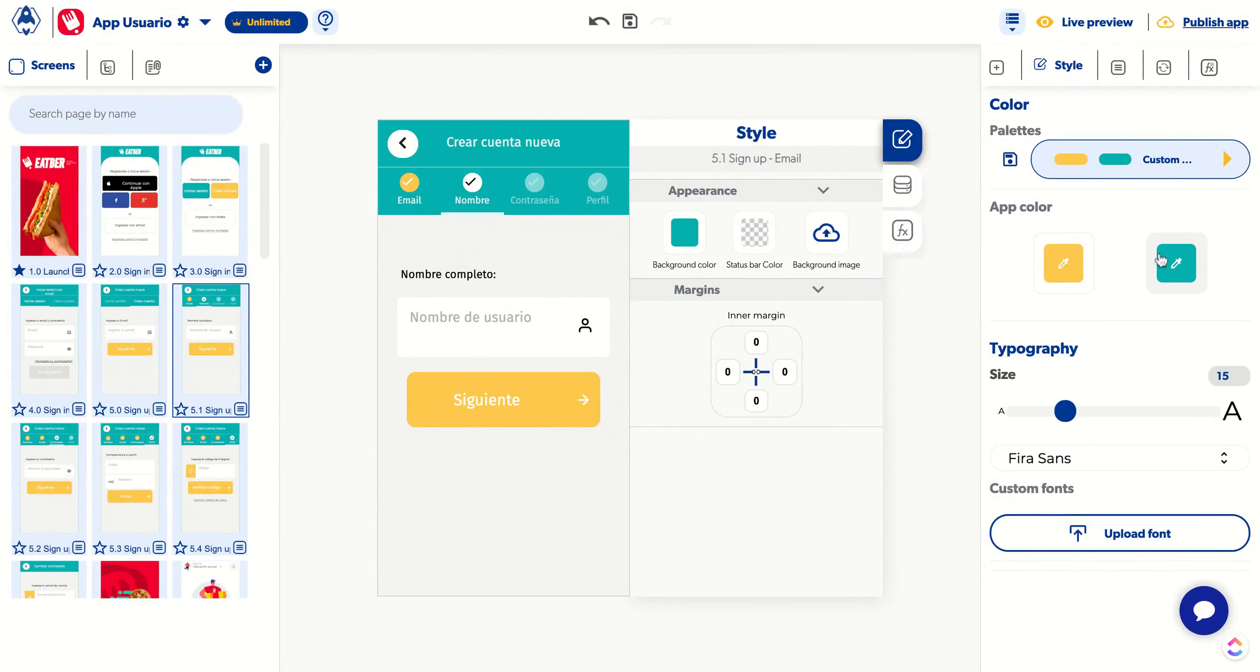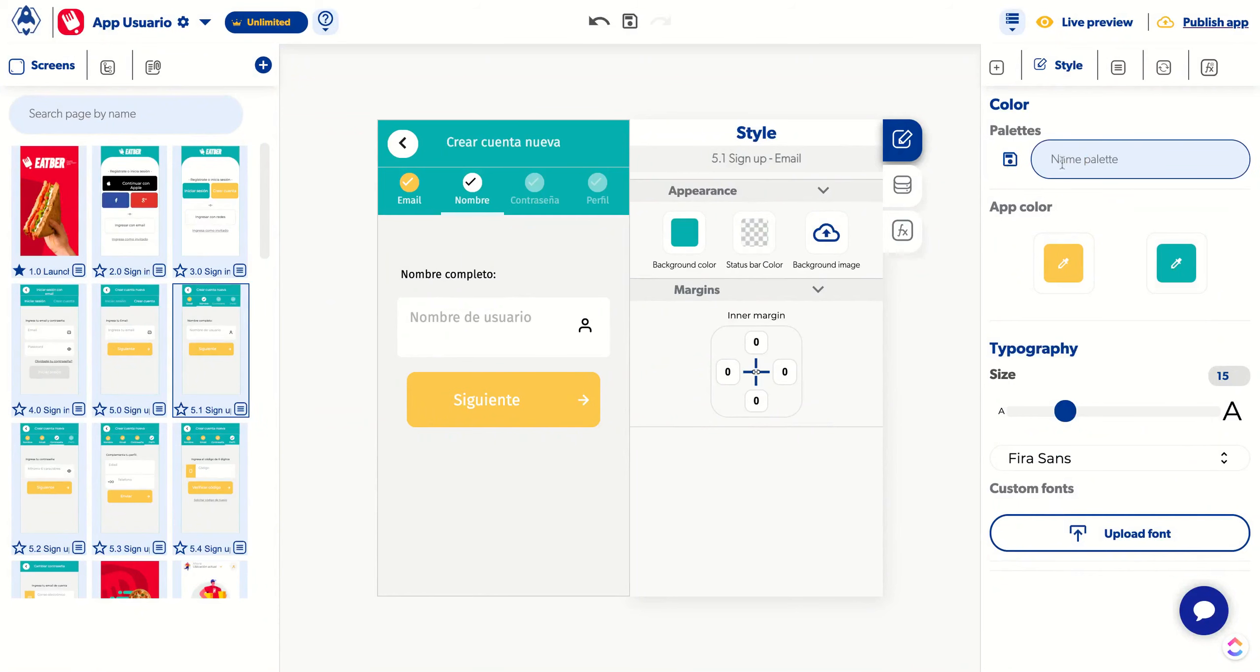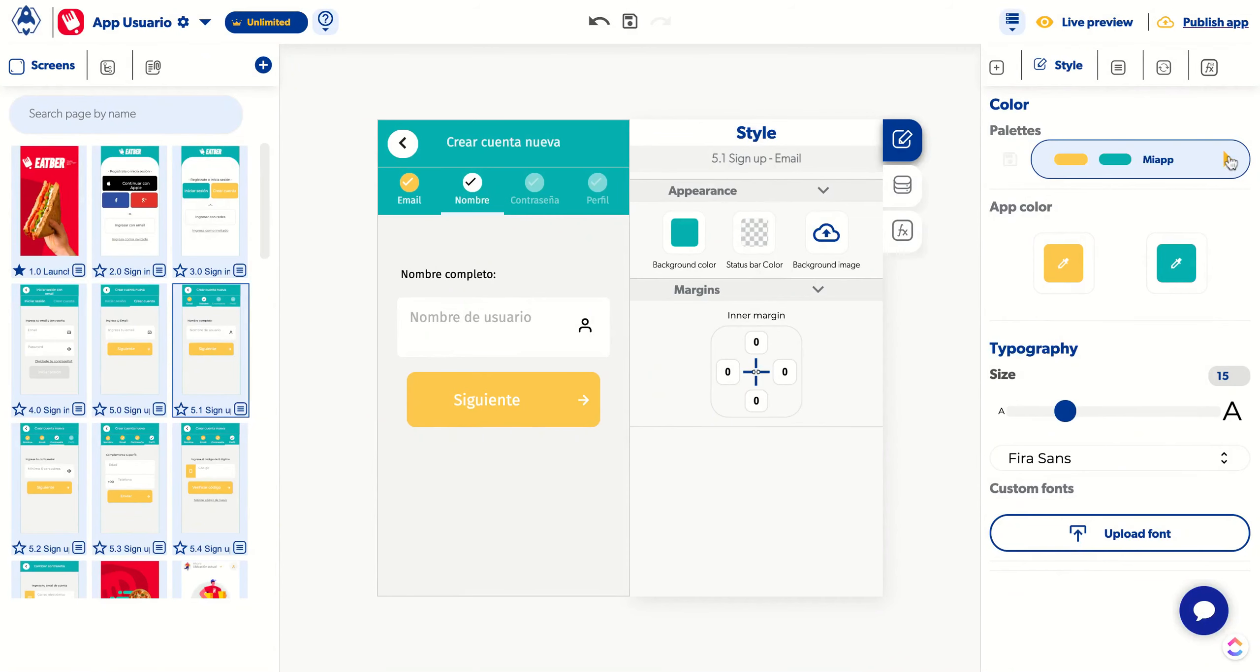Since you've added your palette, you can save it by clicking the Save button. Add a name to identify it. With this, you change the color of your app. You can test with other palettes quickly.